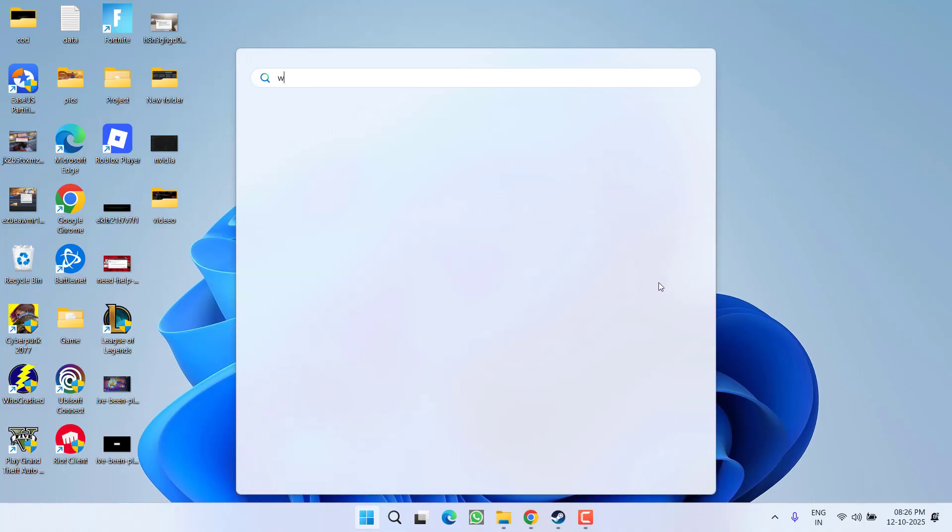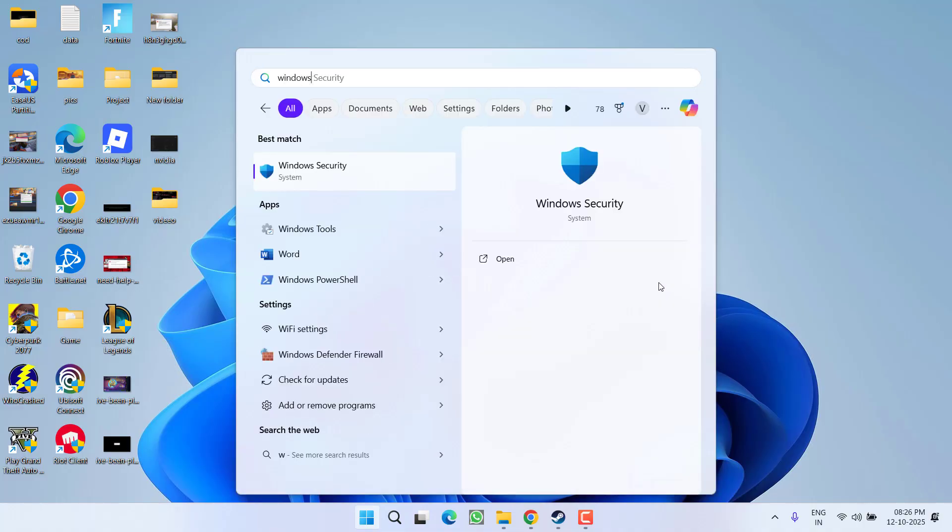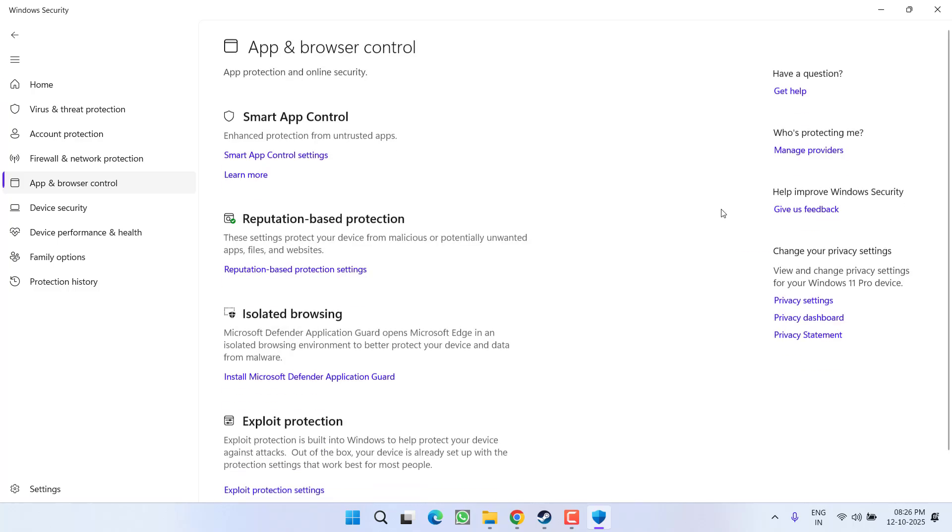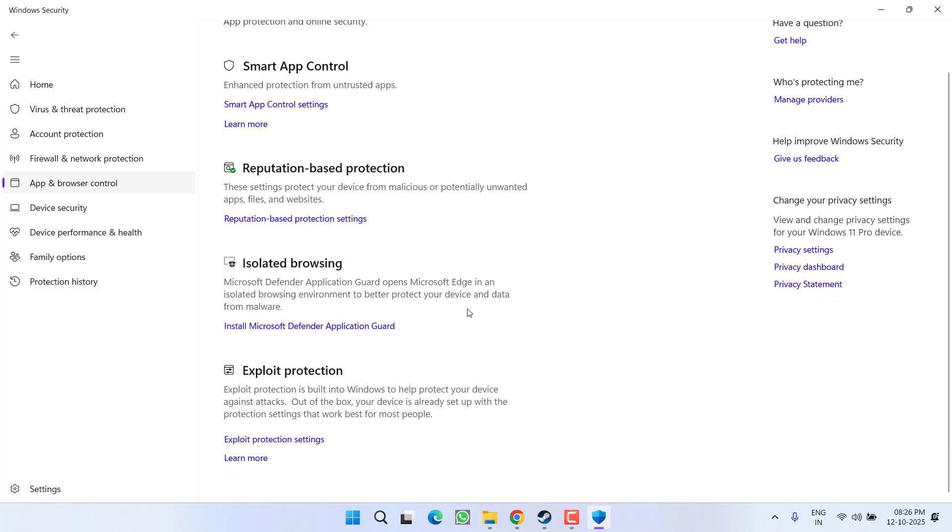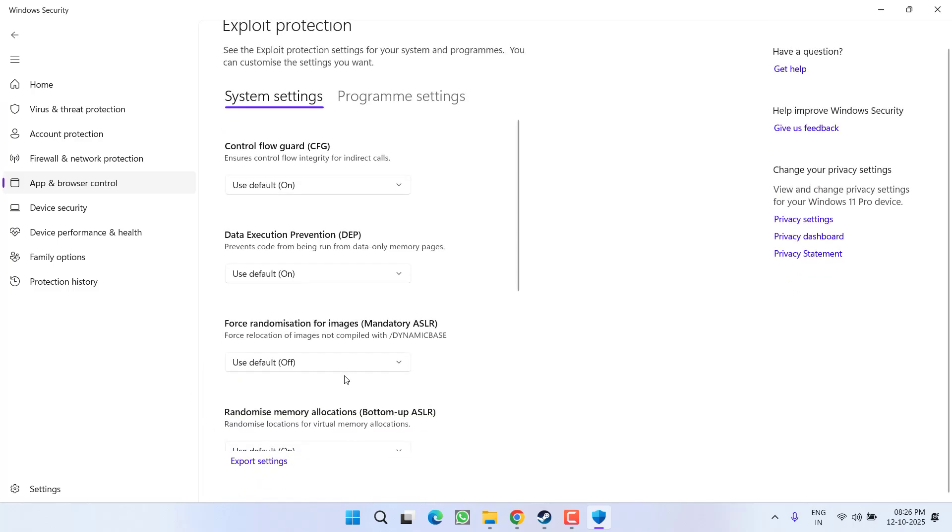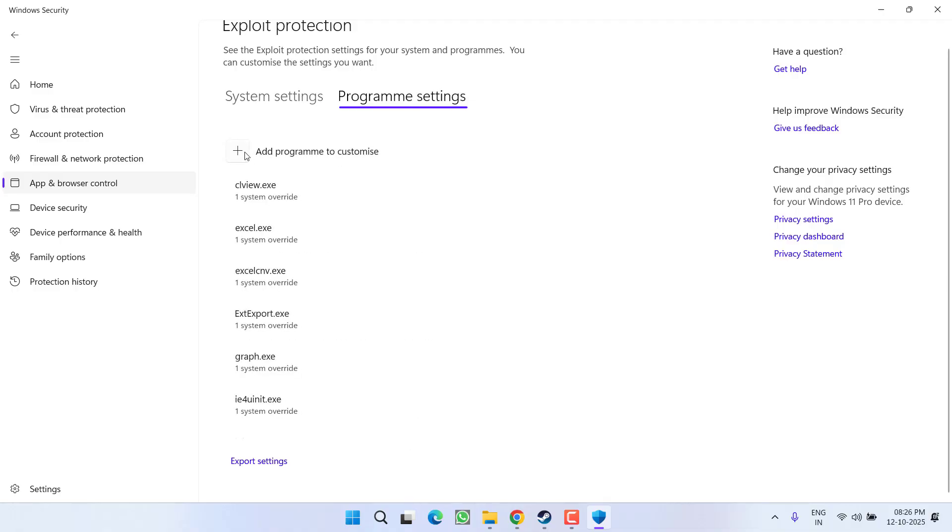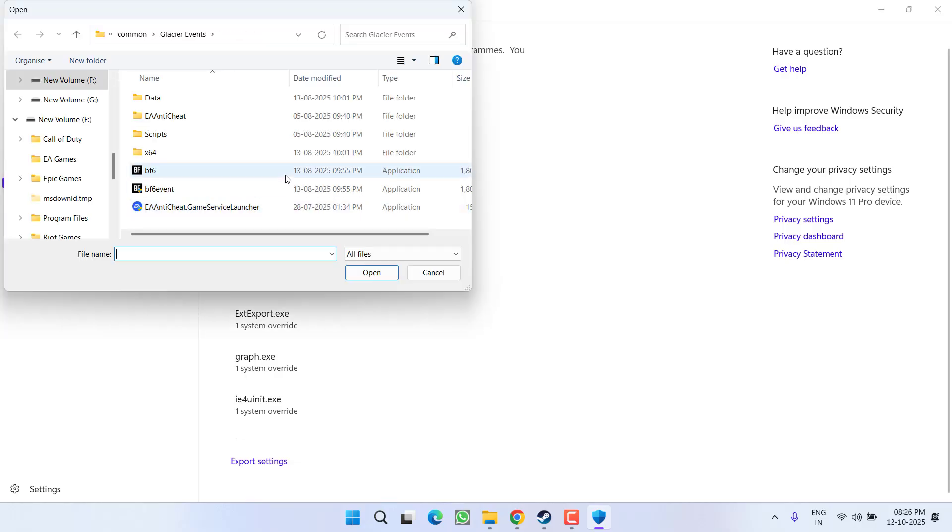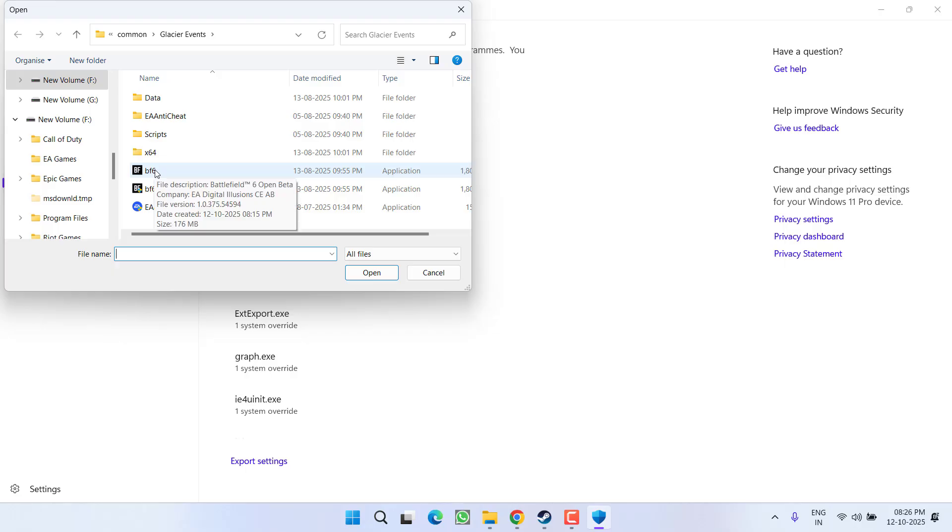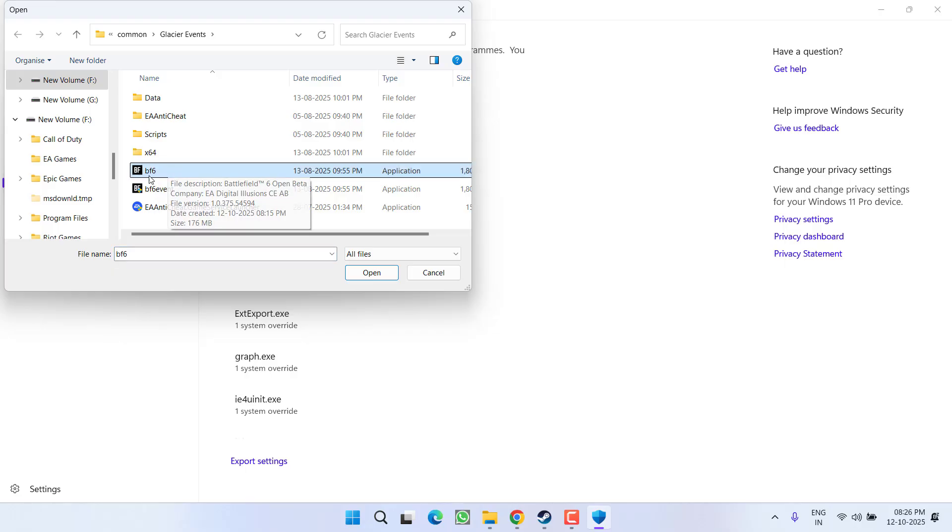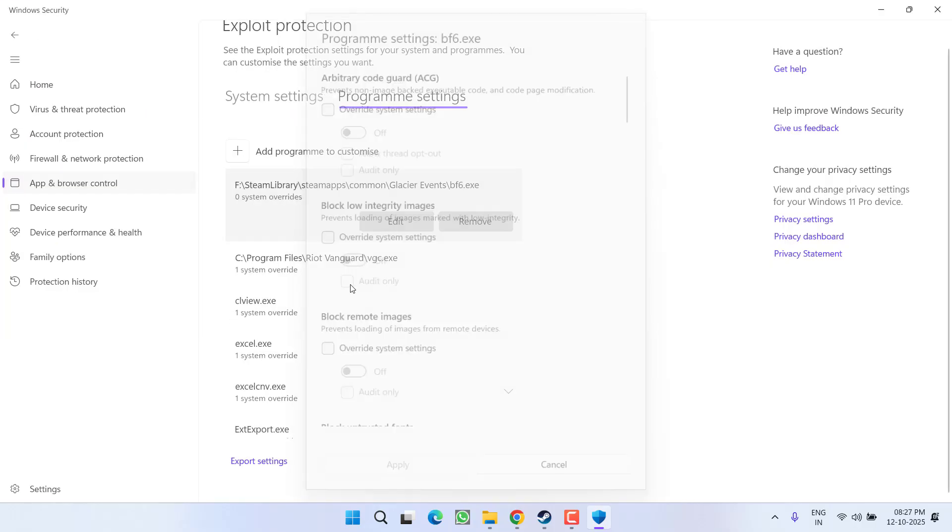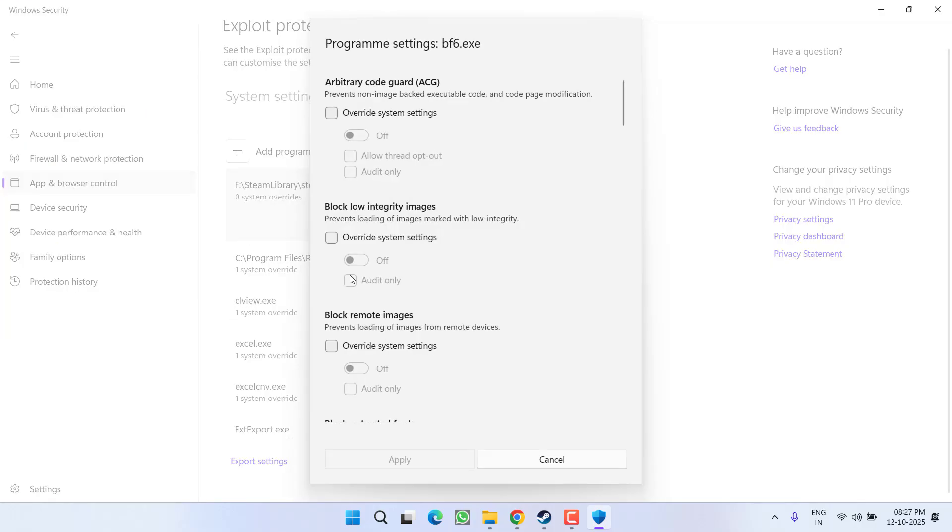If none of these methods help, open Windows Security and click on App and Browser Control. Scroll down and click on Exploit Protection Settings. Click on Program Settings, then click the plus icon and choose Choose Exact Path. Provide the exact path to Battlefield 6—open the game directory, locate the Battlefield6.exe file, and click Open to add it.